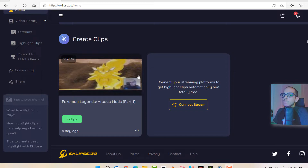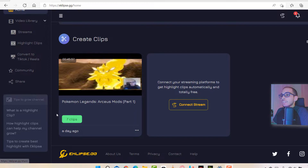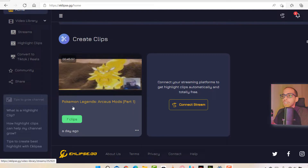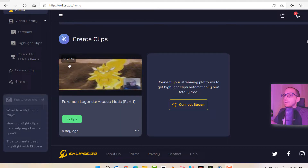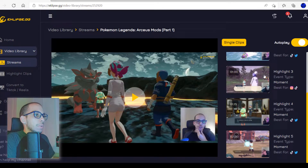It's been about two to three hours since I imported my video, and I got an email saying my clips were ready. As you can see, I got seven clips from that 45-minute video. You might get more clips depending on how long your stream is and what's going on. Since I was playing Pokemon Legends Arceus, there was a lot of talking and not that much action. I assume if you're playing a game with more action, you'll get more clips.